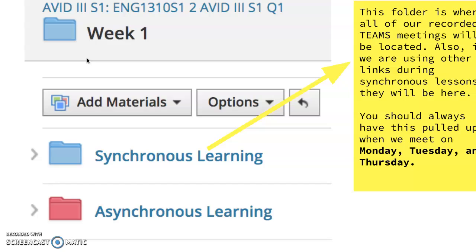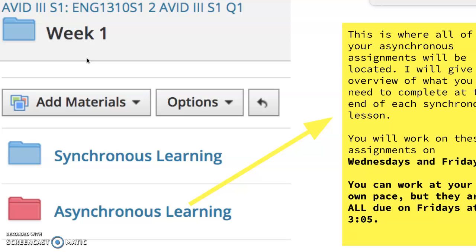In Schoology, your screen will look something like this. There is a synchronous learning folder, and like I said, all the recorded lessons will be put there — things we do on Monday, Tuesday, and Thursday. The asynchronous learning folder will have all of your asynchronous assignments for the week. These will be things you should be completing on Wednesdays and Fridays. You can work at your own pace, but they are all due on Fridays at 3:05.